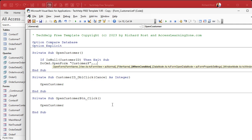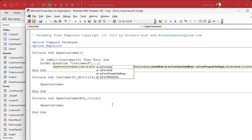Where condition is the next thing — we just talked about that. That's how you can control what data is displayed when you open up the form. Data mode is the next one, and this is actually pretty handy. AC form property settings is the default value. What that means is it's going to look at the property settings in the form itself as to whether or not you can add records, edit records, delete records, and so on. But you can override those settings with this command.